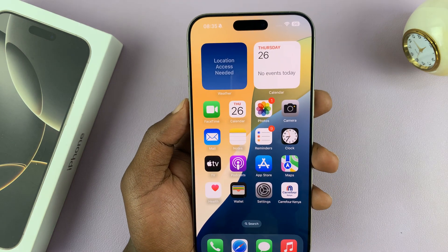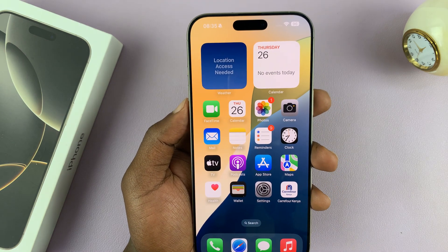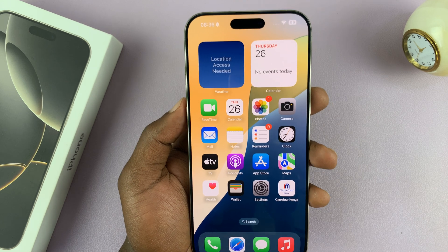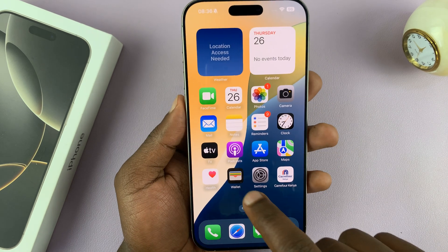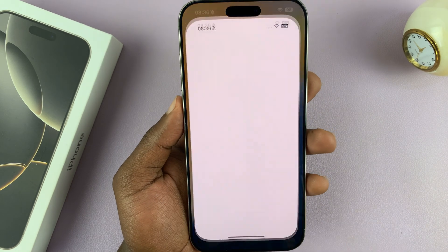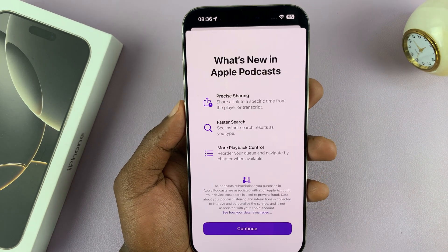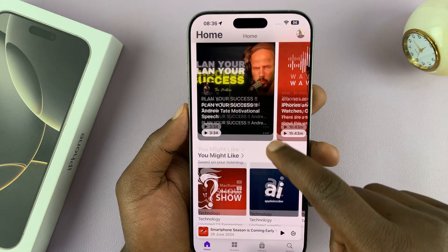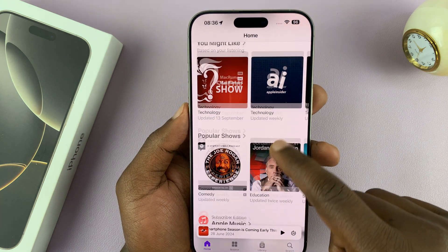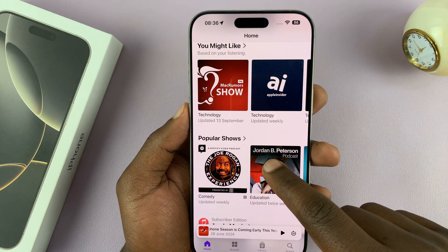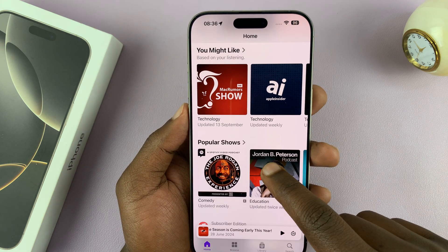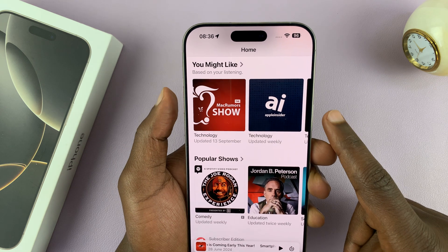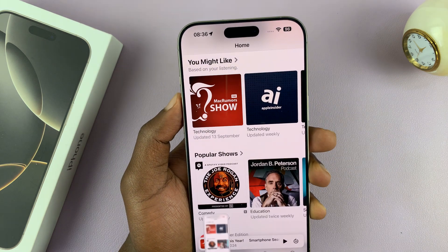That is basically how to take screenshots. You can take screenshots of literally any page on your iPhone. So if you want a particular screenshot, just prepare and then take your screenshot.